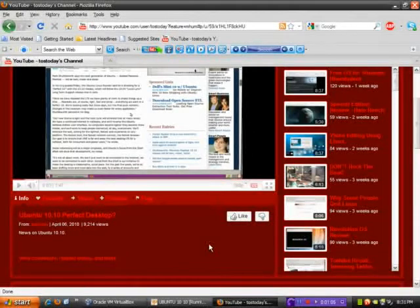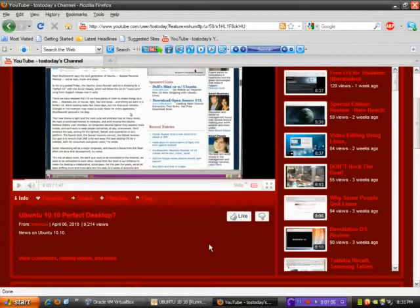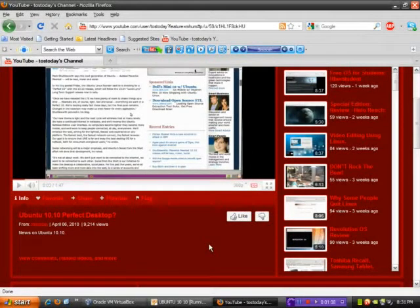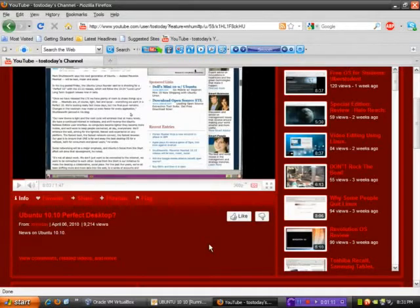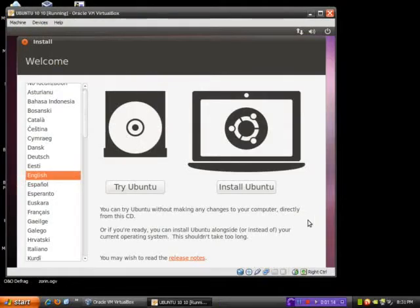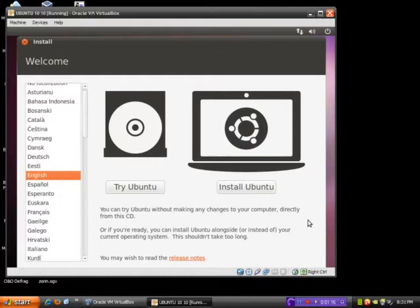10.10, get it, perfect 10. Well, that statement was made back in April, so let's see if it lives up to that proclamation. Let's click install Ubuntu and see what happens.